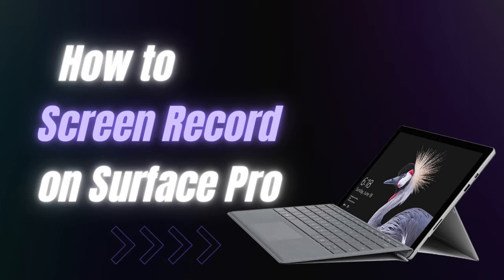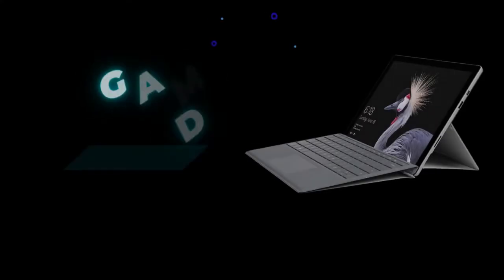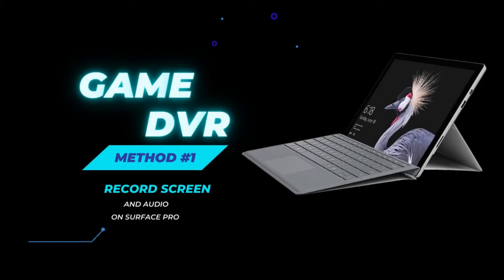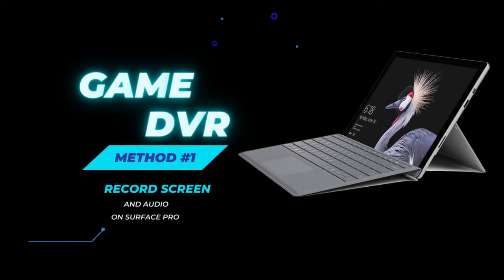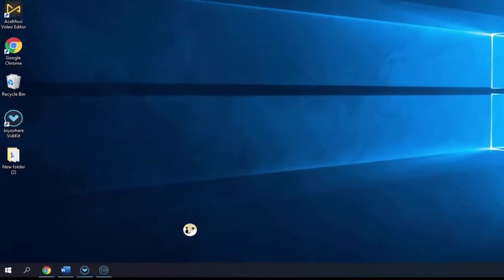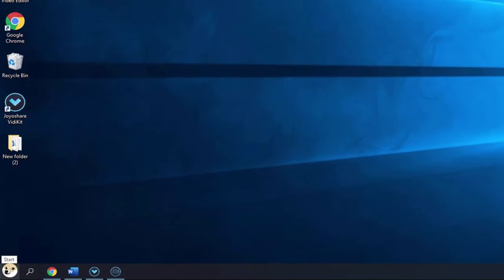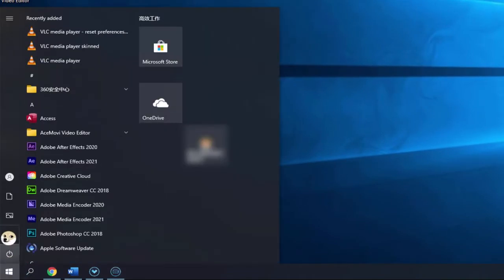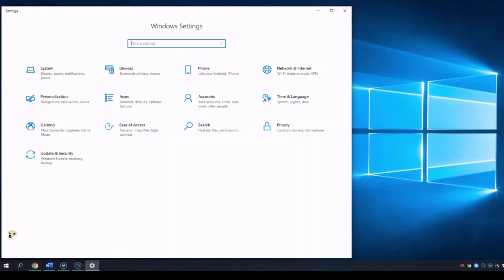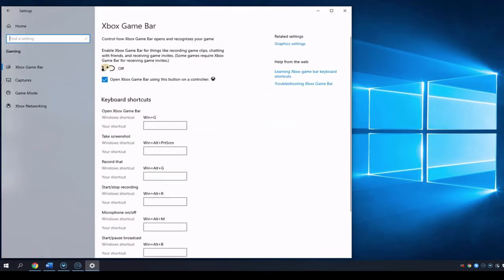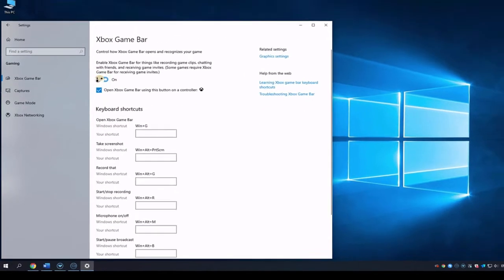Method number one: Game DVR. Though Surface Pro is originally developed with Windows 8 Pro, it is upgradable to Windows 10 for free. After you are using Windows 10 system, you can easily screen record by using Game DVR.